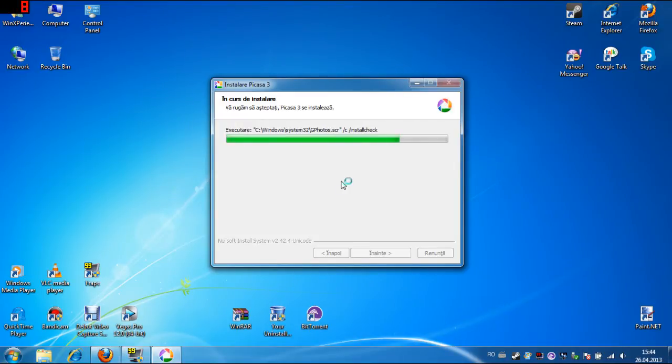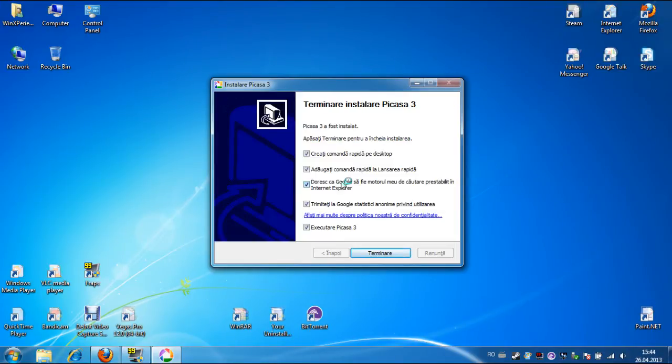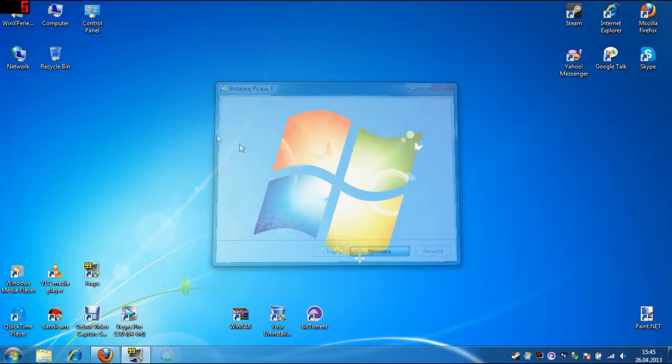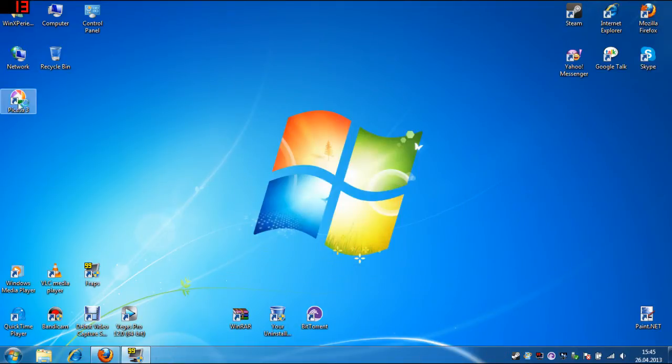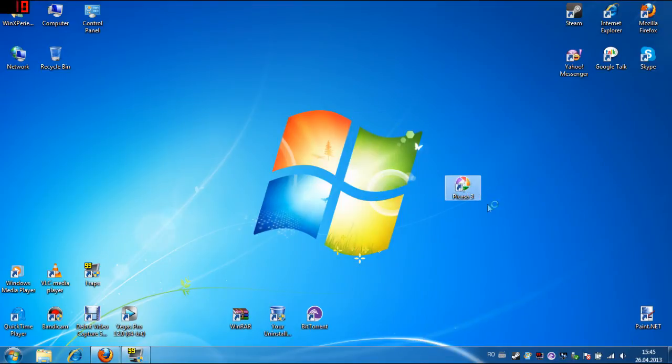I'll wait for this. As you can see, this is it. This is the desktop shortcut right here.